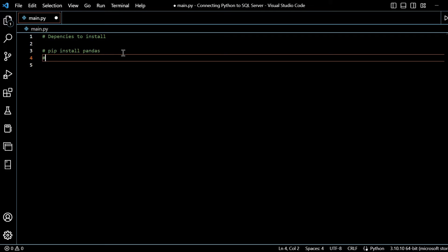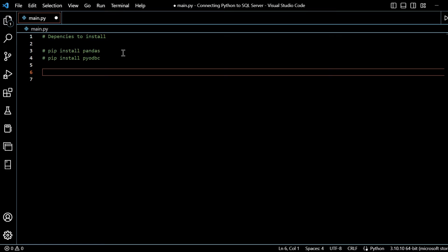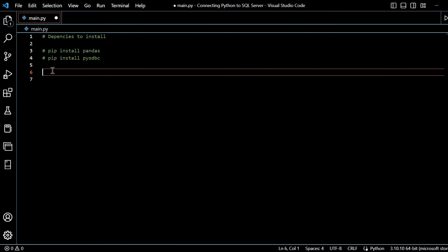And we can say pip install, and that will be PY ODBC, referencing an ODBC connection to our database. So that's sorted.